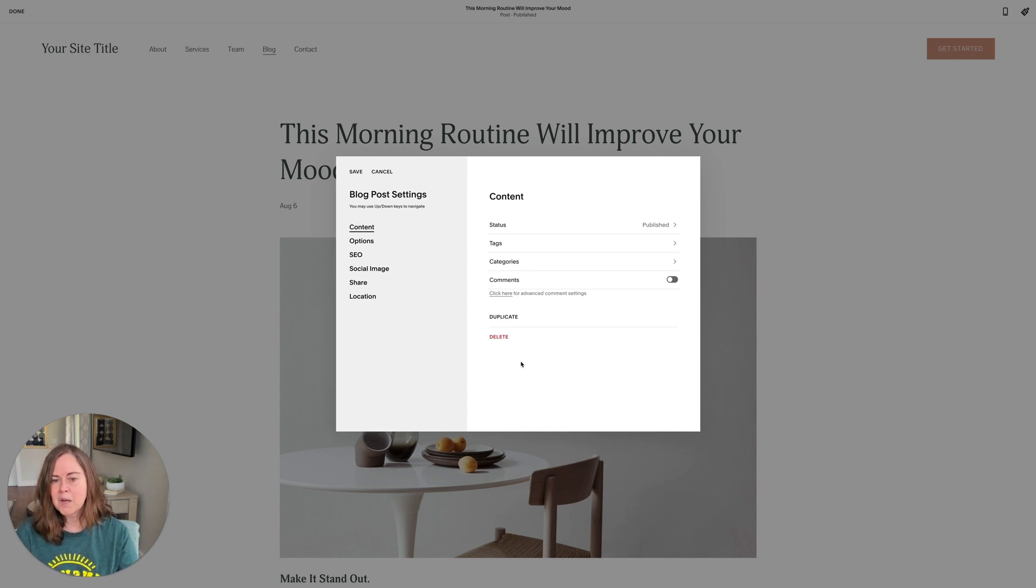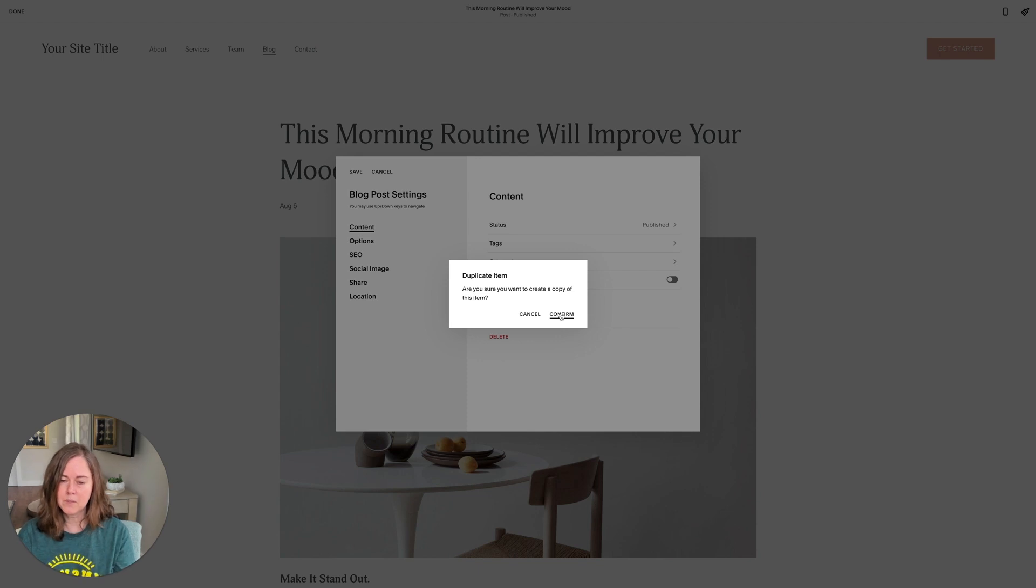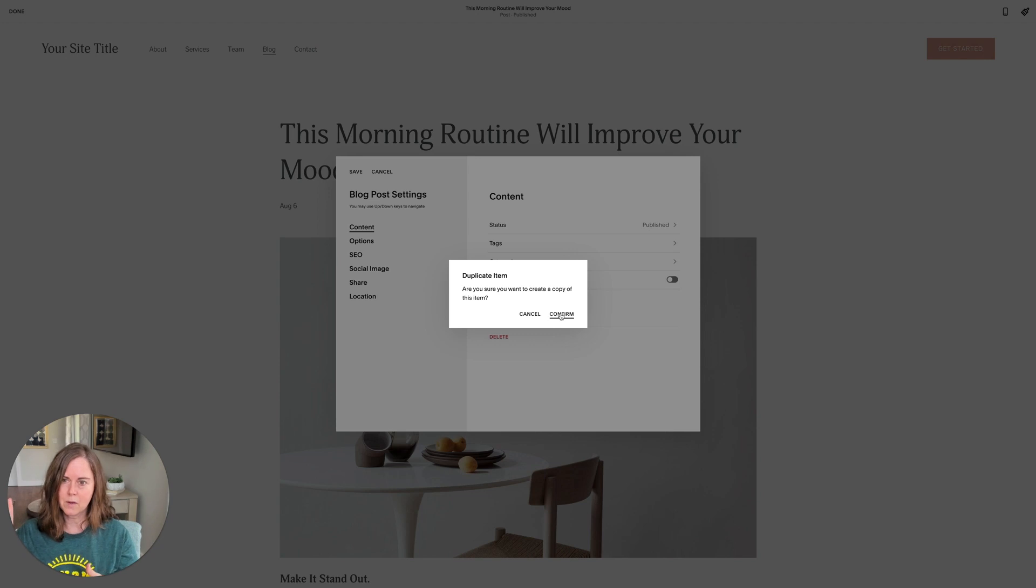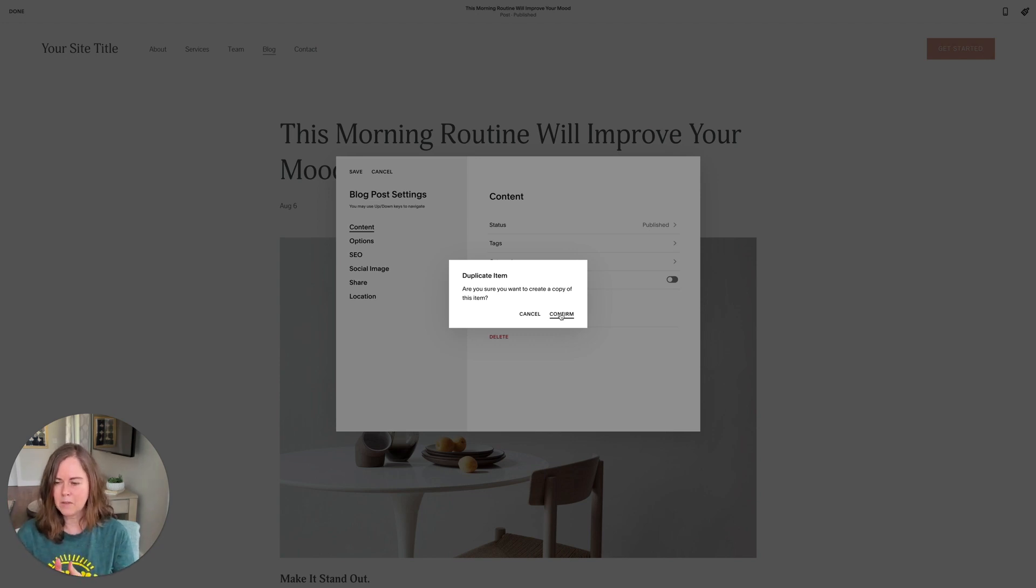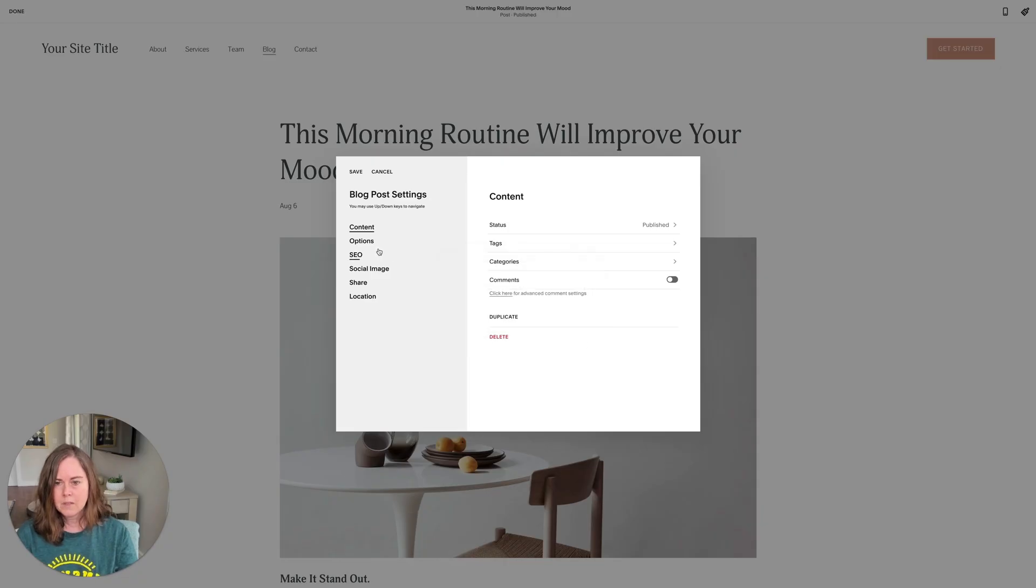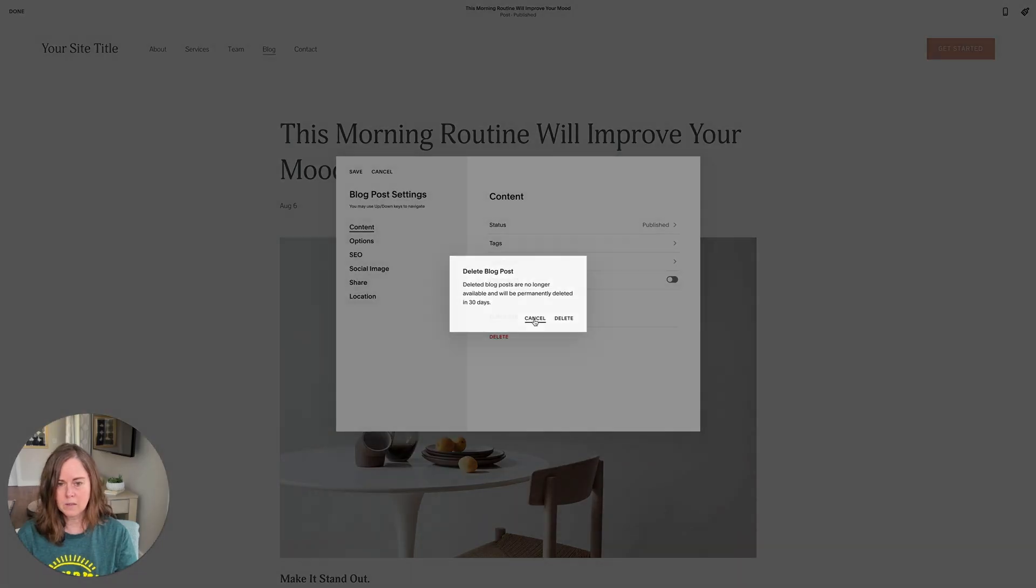So comments are on, and you can click here to take you to that comment setting as well. You can also duplicate a blog post. If you have a blog post you're kind of using as a template and you want to switch things out, you can duplicate it and just switch out all the elements in it. I rarely do that, but if you have a certain set way that you set up each post, that may work for you.